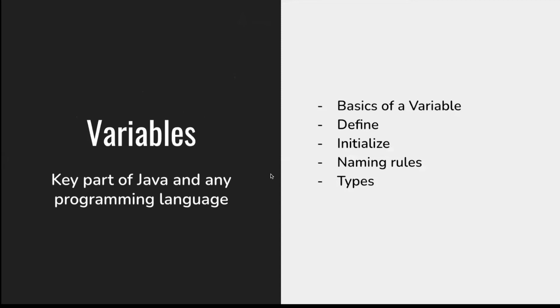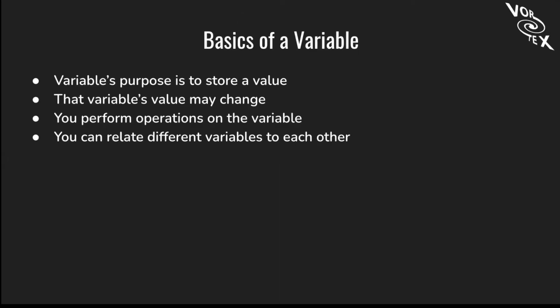Now we're going to talk about variables, which is a key part of Java and any programming language. We're going to go over the basics of a variable, learn how to define and initialize a variable, the naming rules of the variable, and types of variables. Let's talk about the basics. A variable's purpose is to store a value. That variable's value can change depending on how you perform operations on it. You can add or subtract values to the variable. You can also relate different variables to each other. For example, if x equals y, then do this.